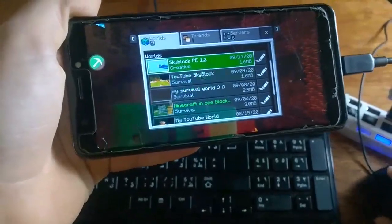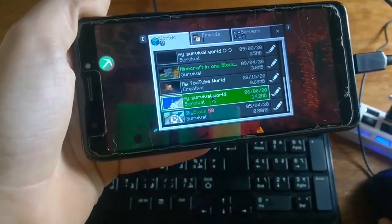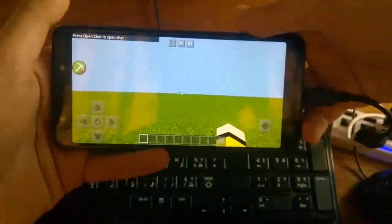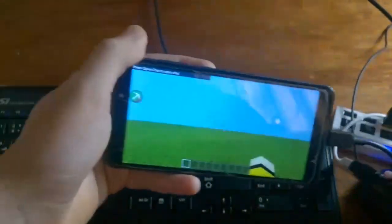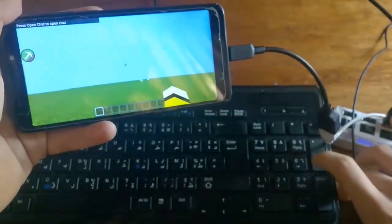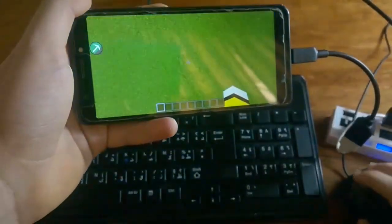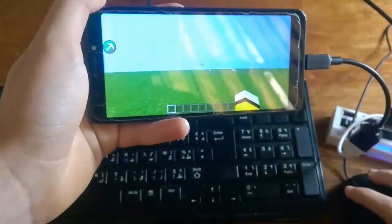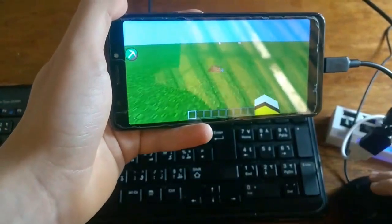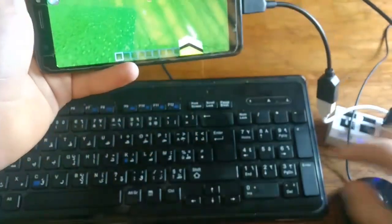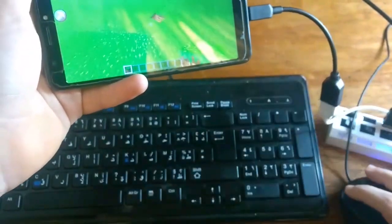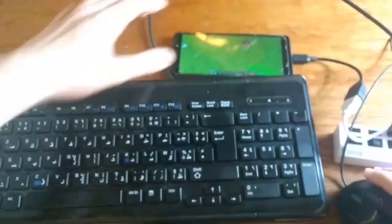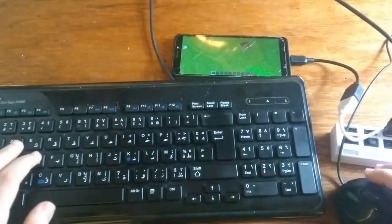Open up your world — I'm going to be creating a new one. So I have created my world. As you can see, when you move the mouse, you look around without having that annoying pointer on your screen. You can break blocks and place blocks. And you can control Minecraft Pocket Edition using your keyboard too.